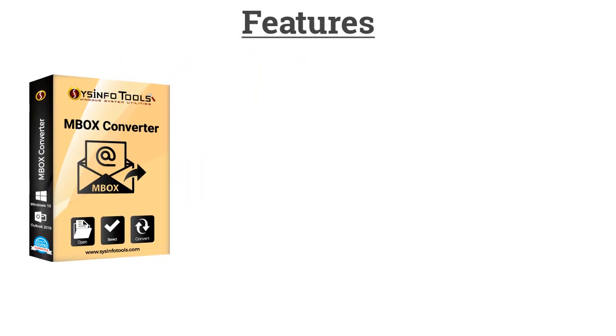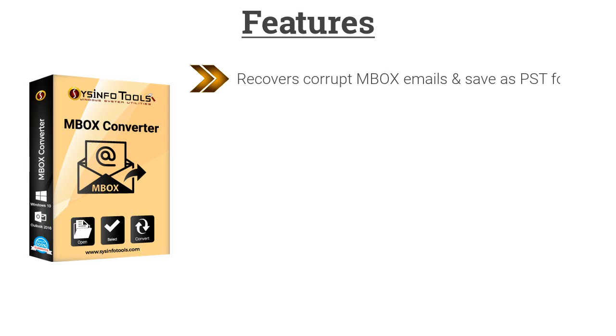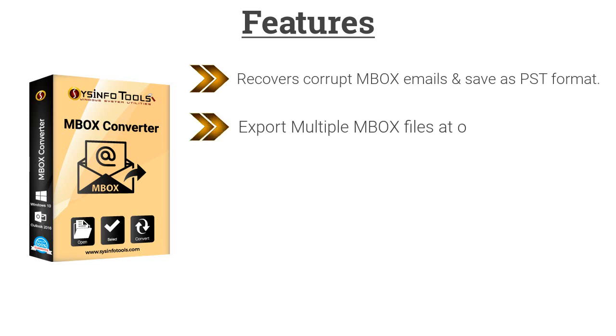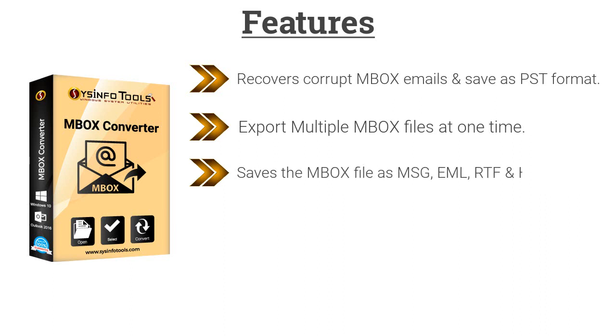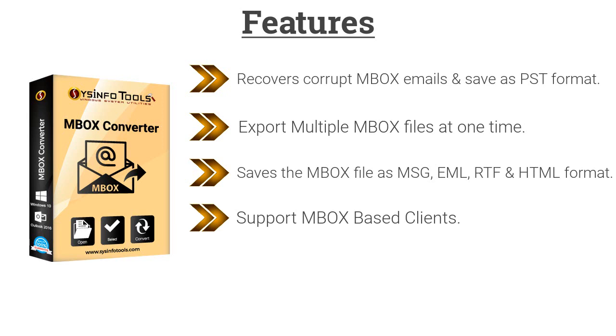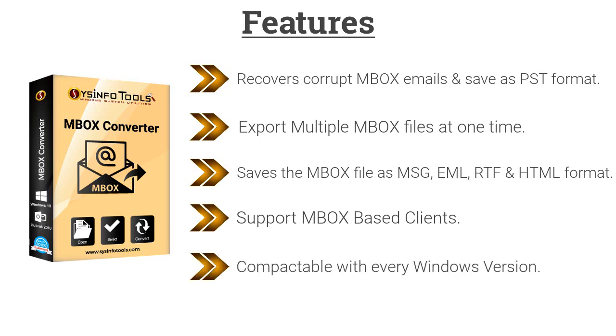Some key features: The software recovers corrupt MBOX emails and saves as PST format. Export multiple MBOX files at one time. Saves the MBOX file as MSG, EML, RTF or HTML format. Supports MBOX based clients. Compatible with every Windows version.